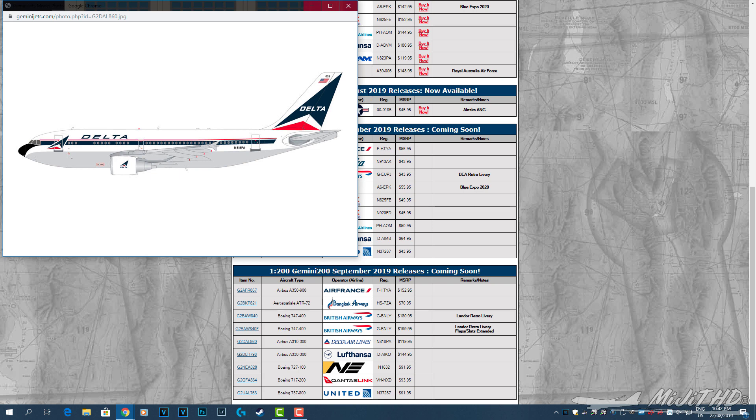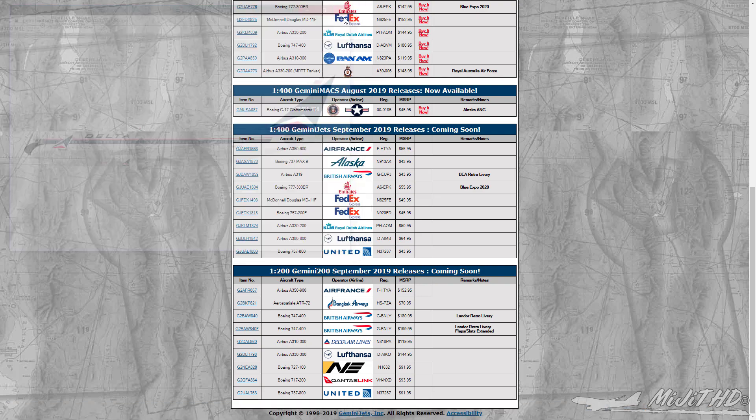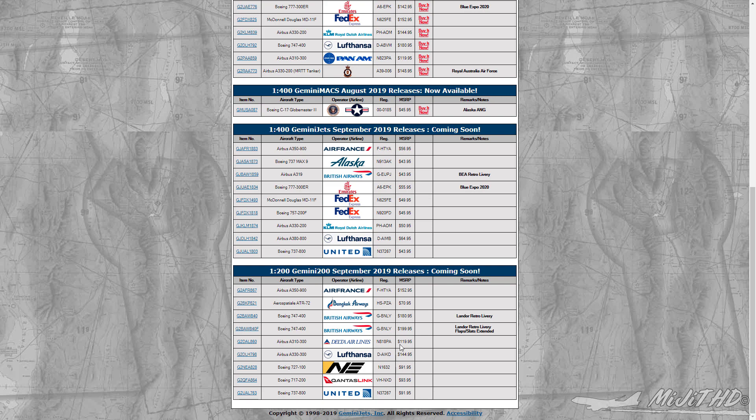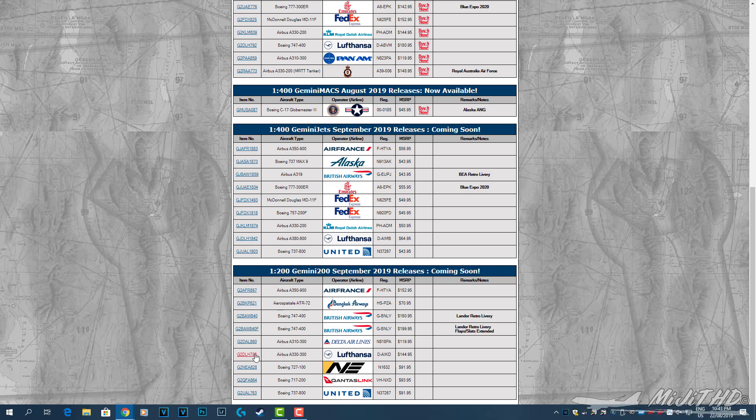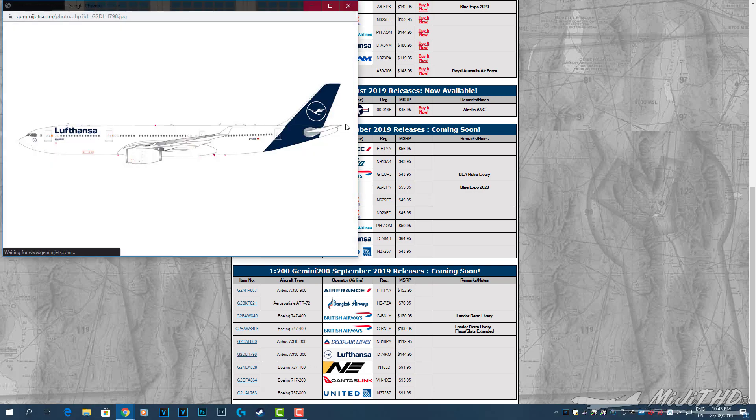Delta Airlines A310-300, registration N818PA. A very famous combination here with Delta and the A310. This is probably, along with Pan Am, the most recognizable liveries on the A310. Lufthansa A330-300, D-AIKO. It's a pretty good looking model.